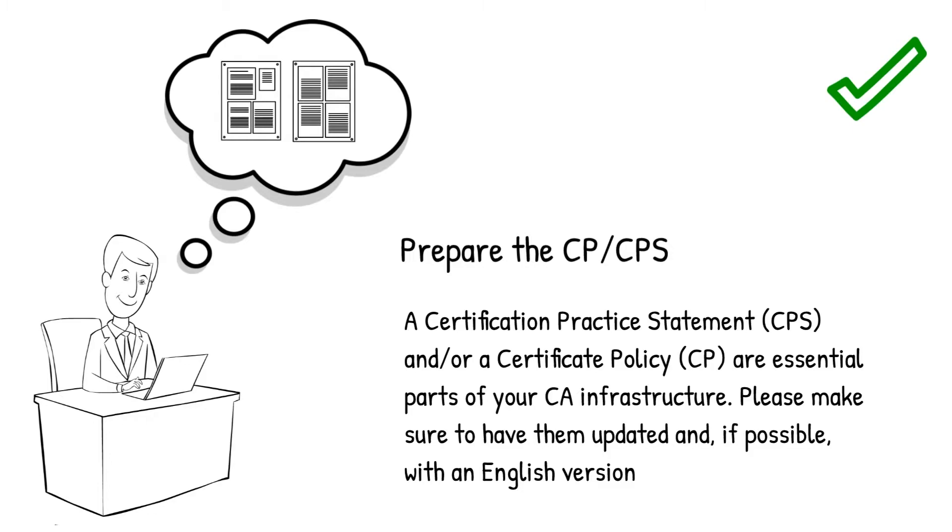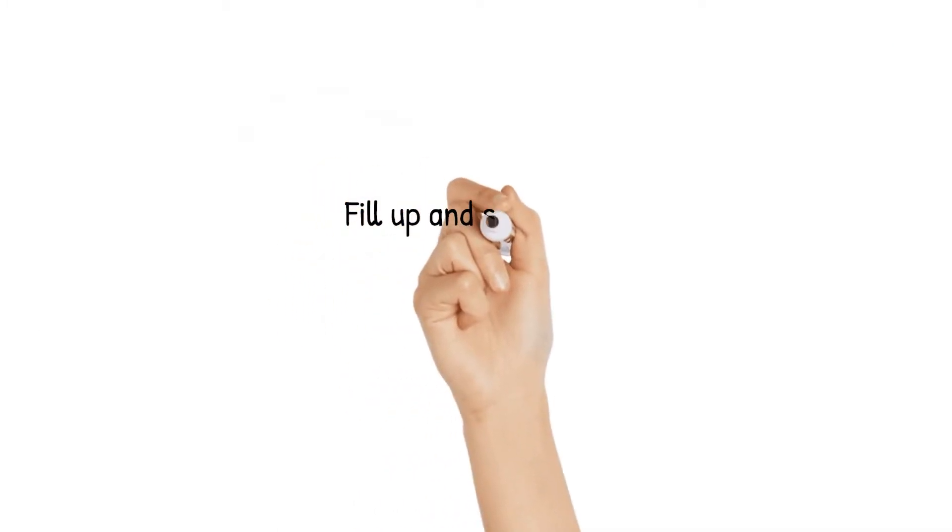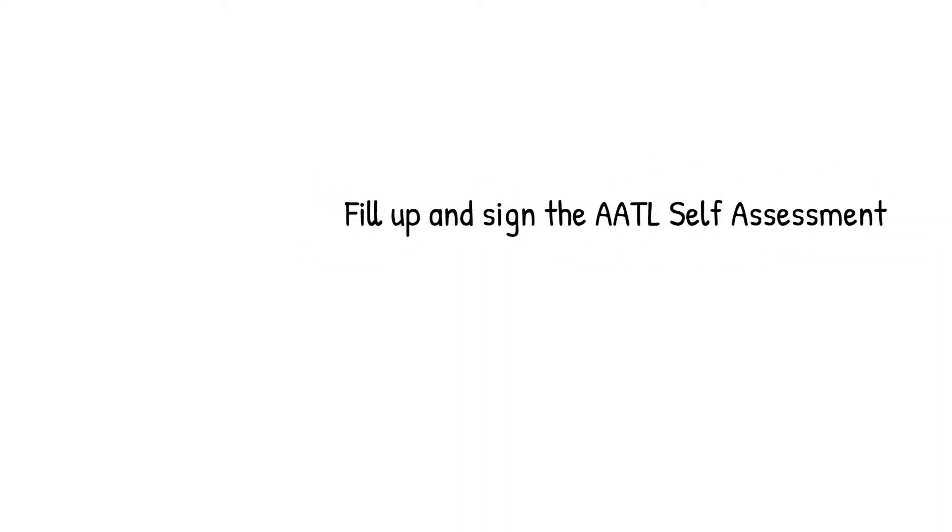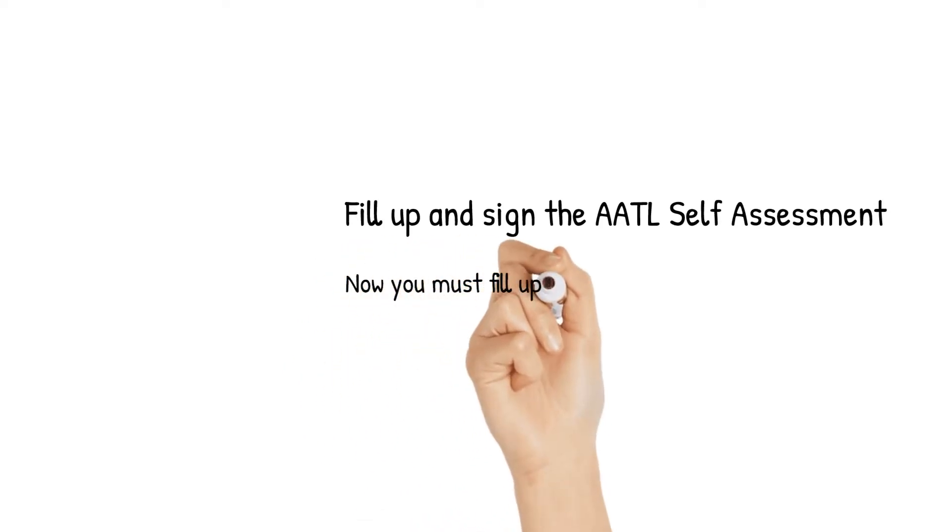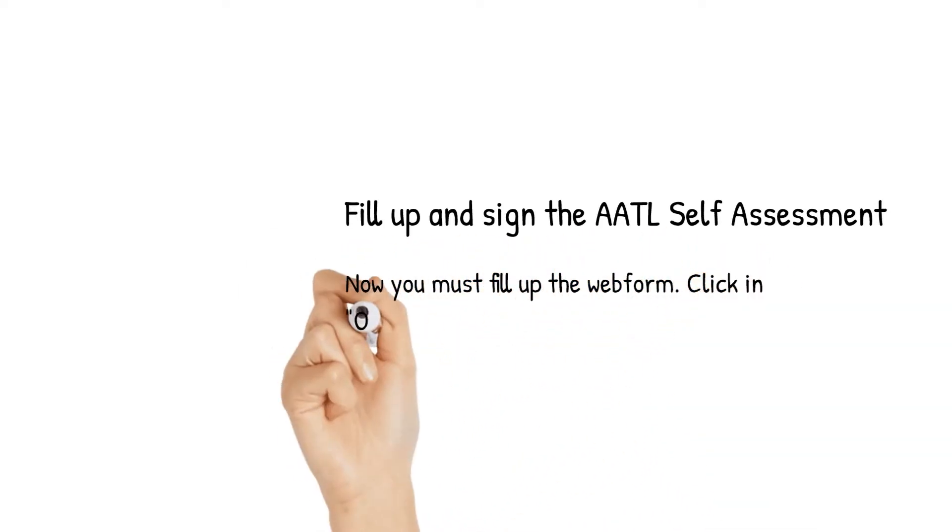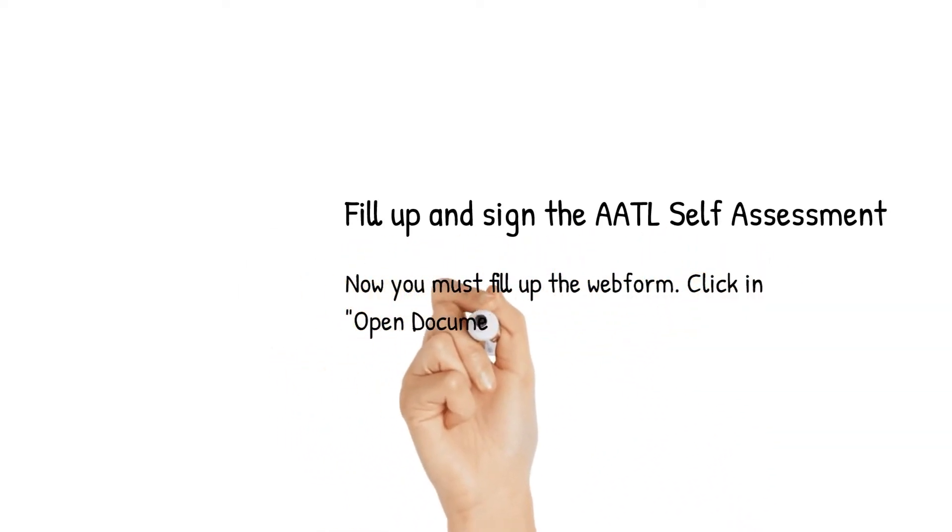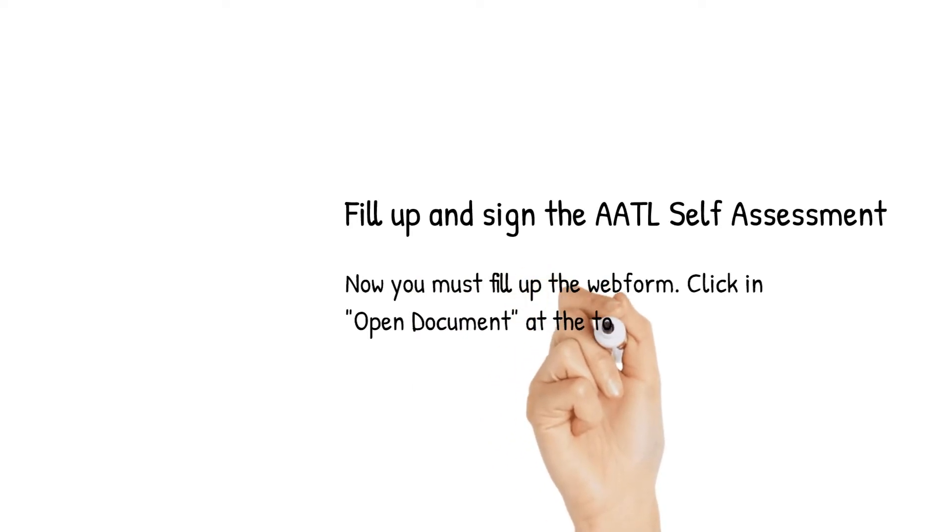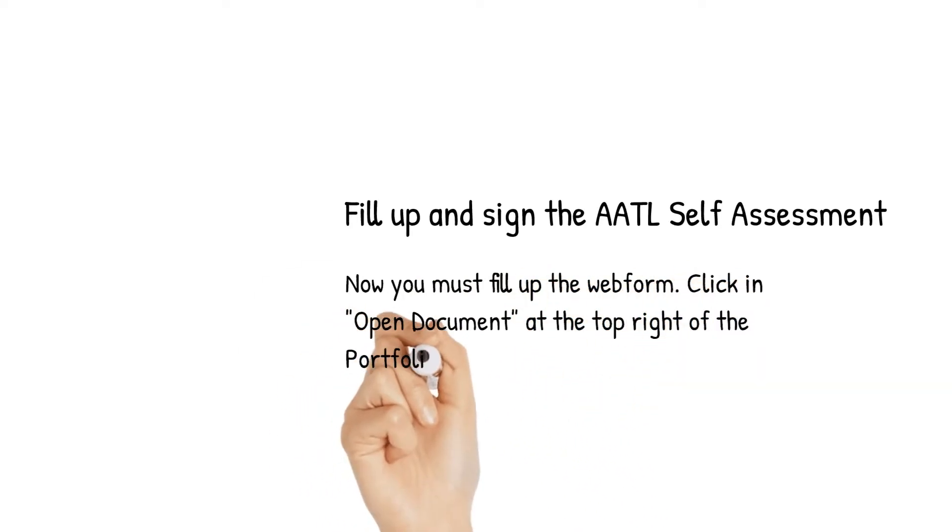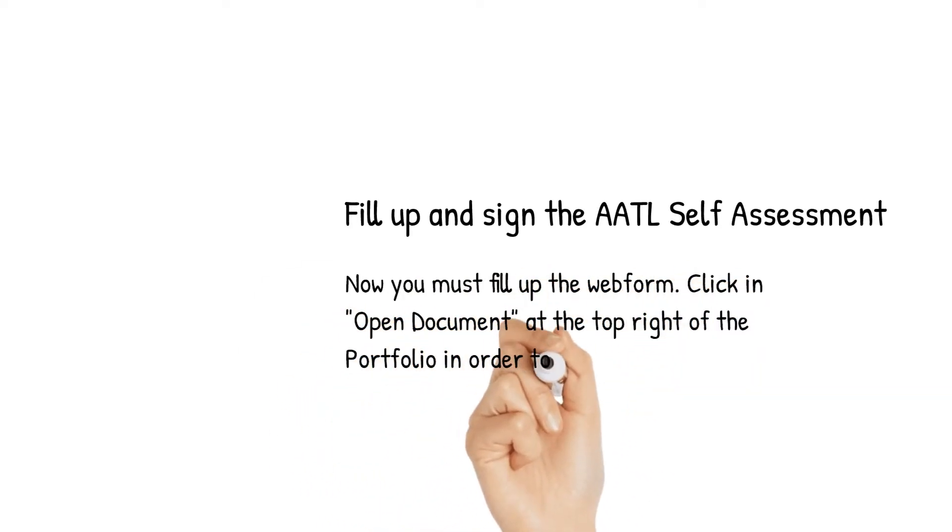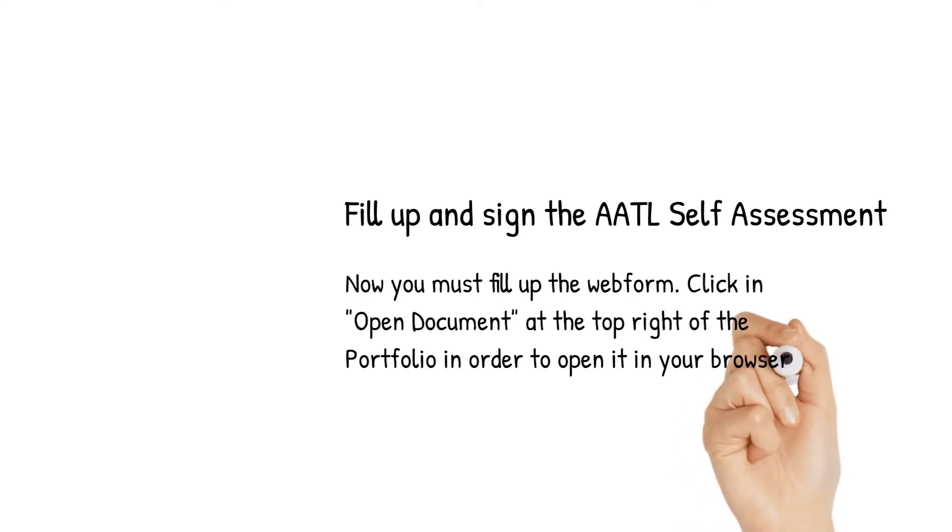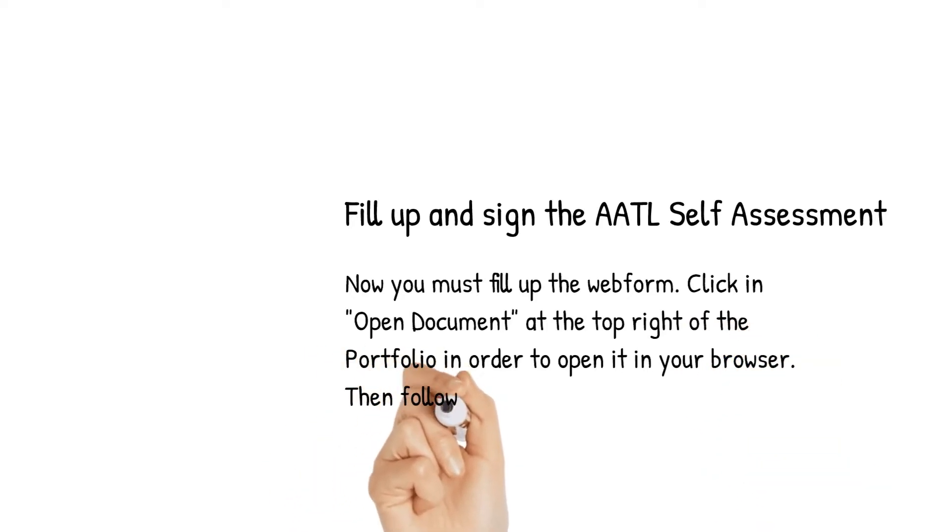And finally, fill up and sign the AATL self-assessment. Now, it's time for you to fill up the web form. Select the form and click in Open Document at the top right of the portfolio in order to open it up in your browser.